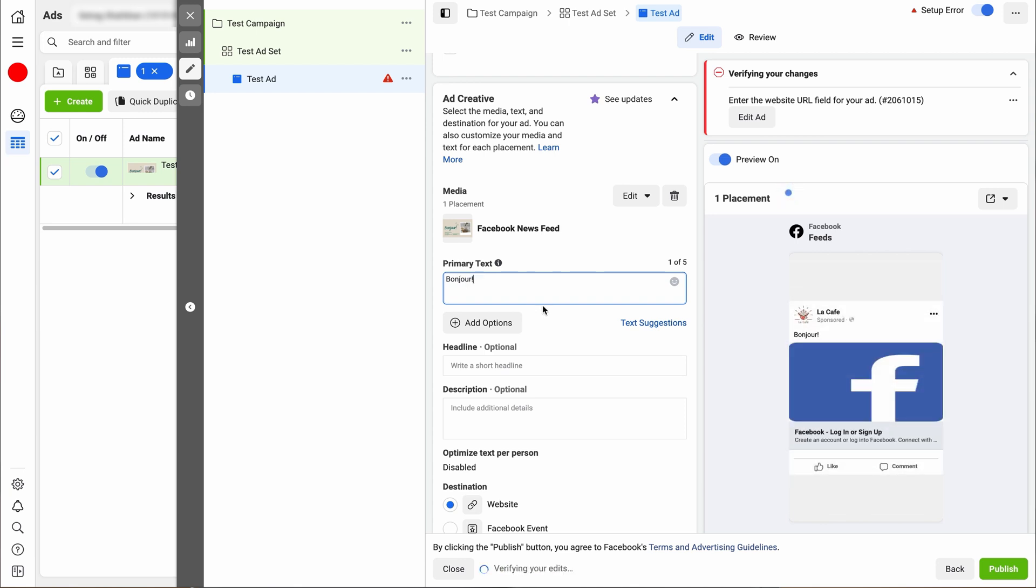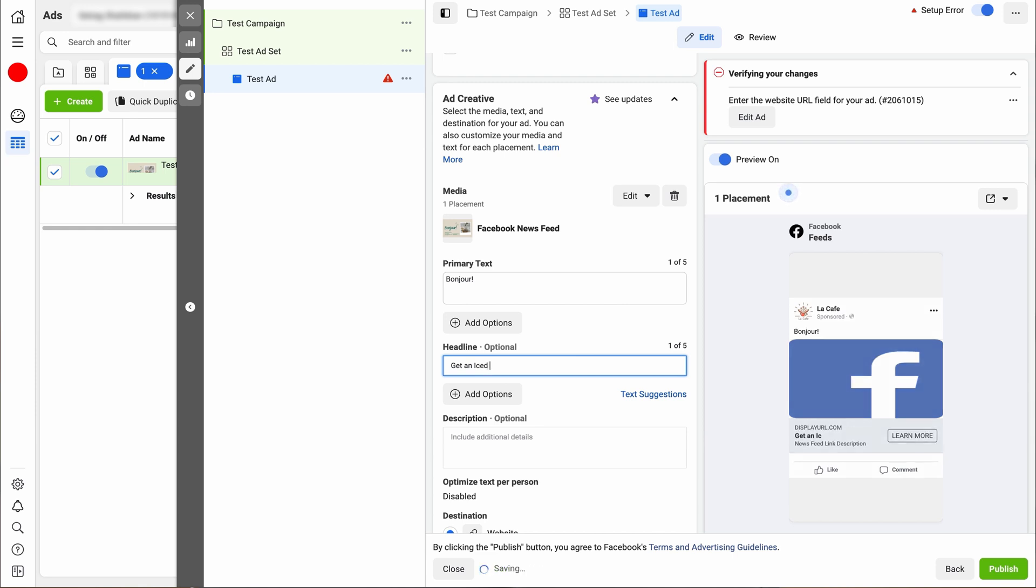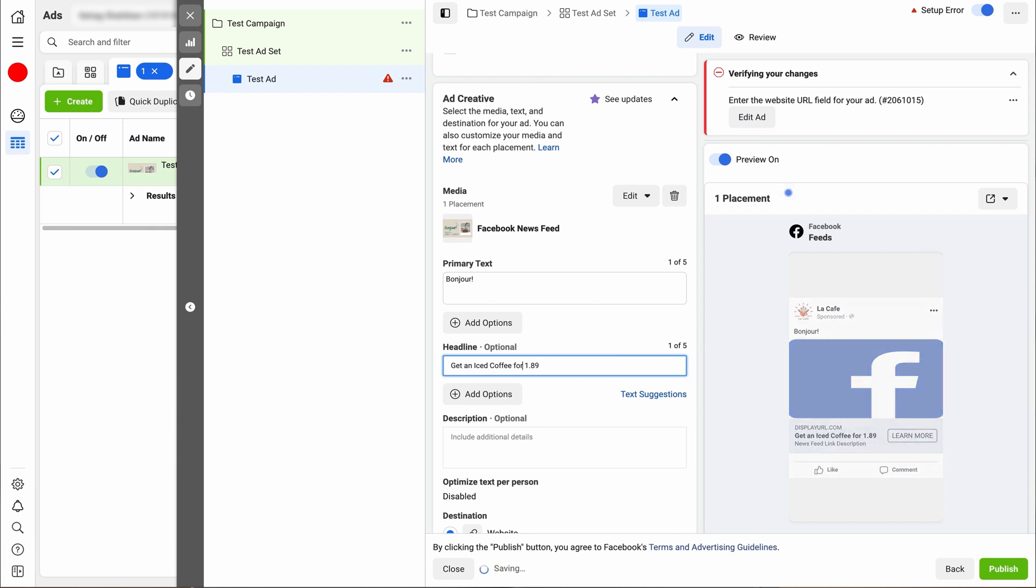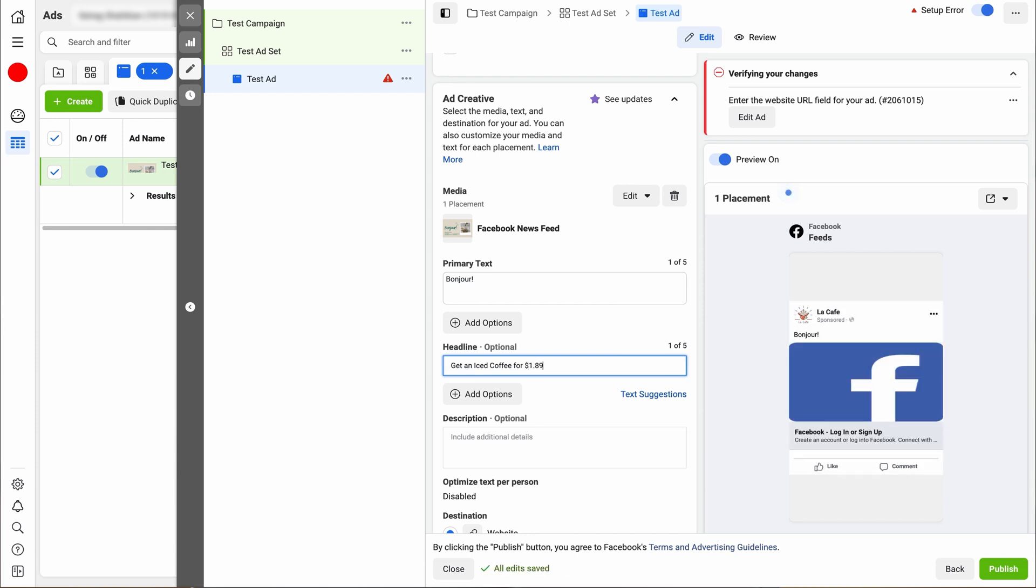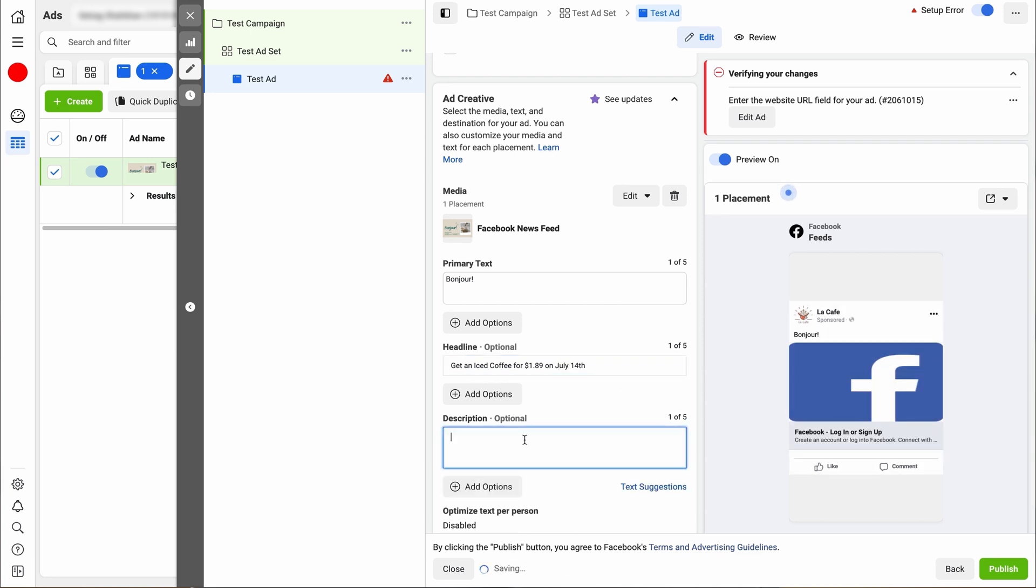Next, we can go ahead and edit the headline and just make sure that you are staying within your character limitations. So don't go too crazy. So for this headline, we're going to say get an iced coffee for $1.89 on July the 14th. Great.